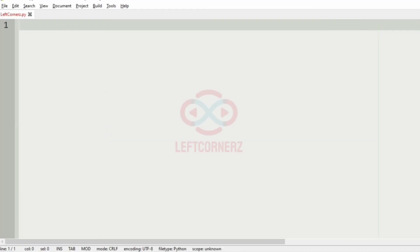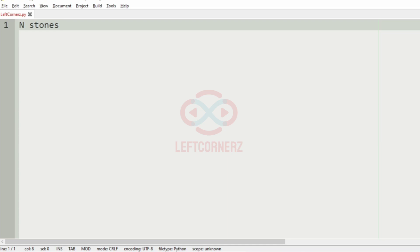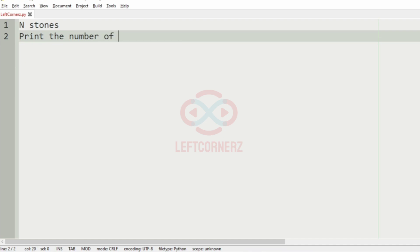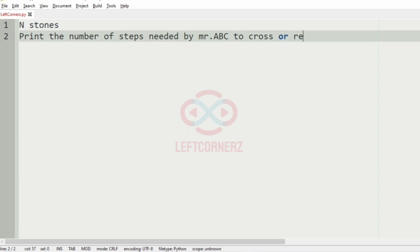First we will understand our question. The program has to accept n stones and print the number of steps needed by Mr. A, B, C to cross or reach the last one.